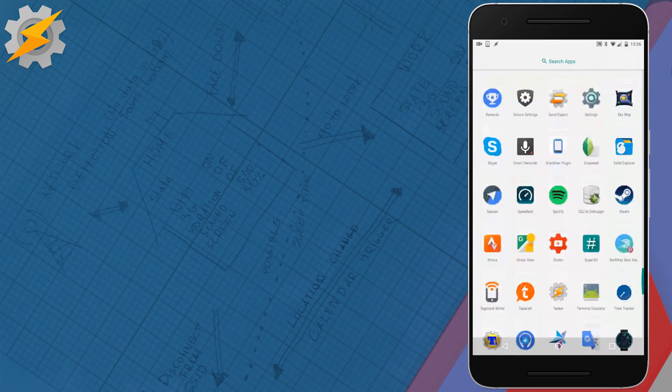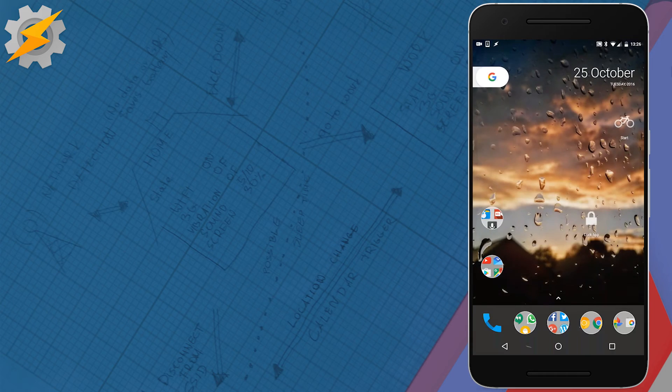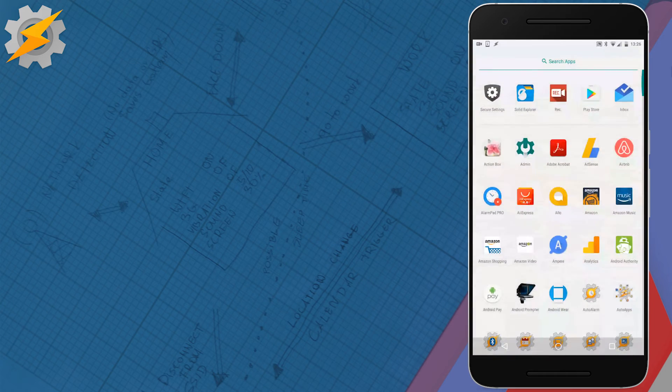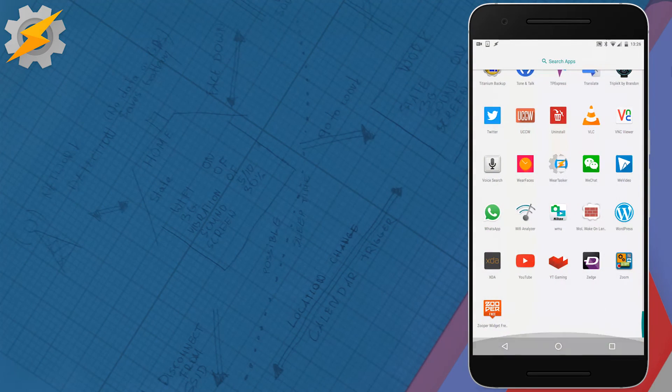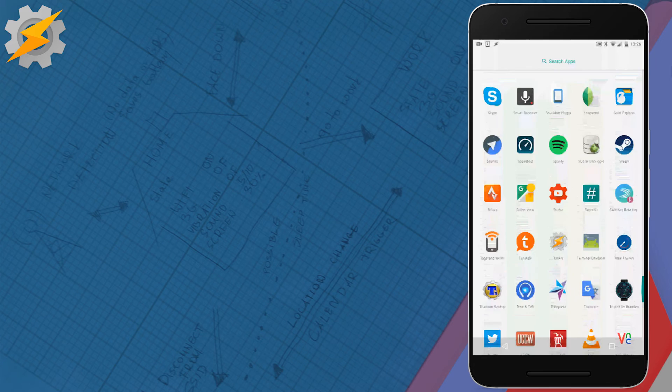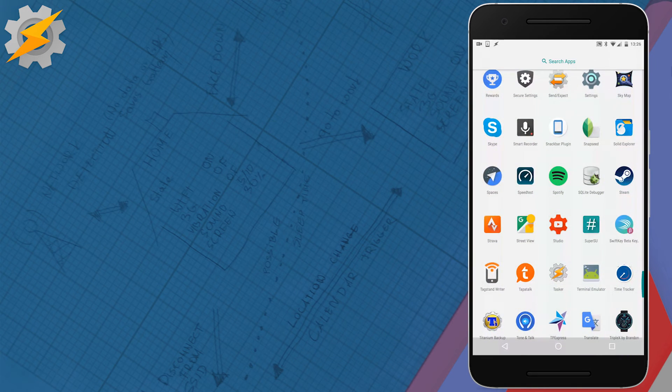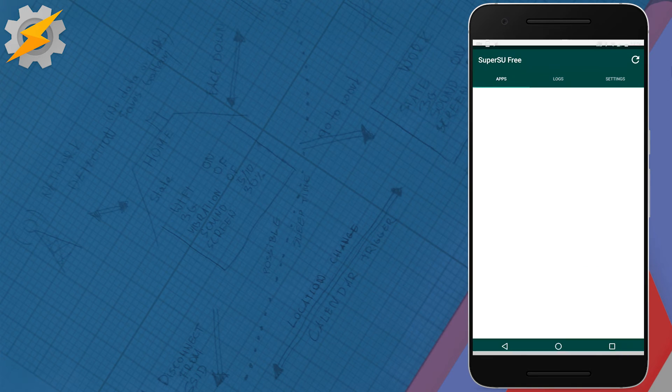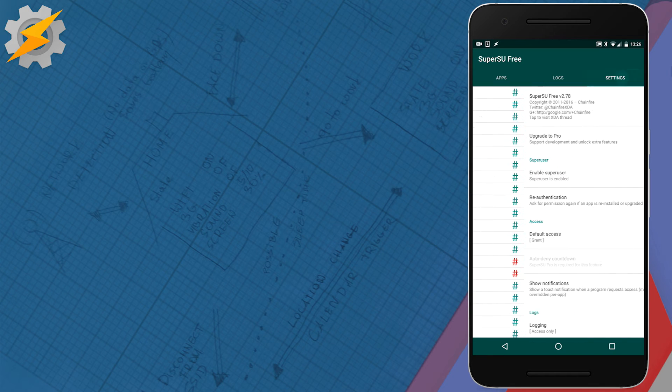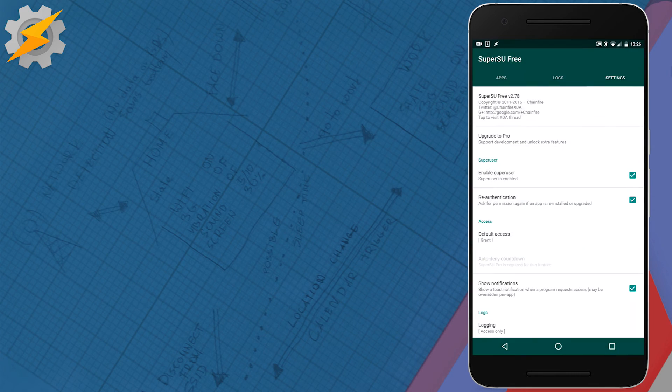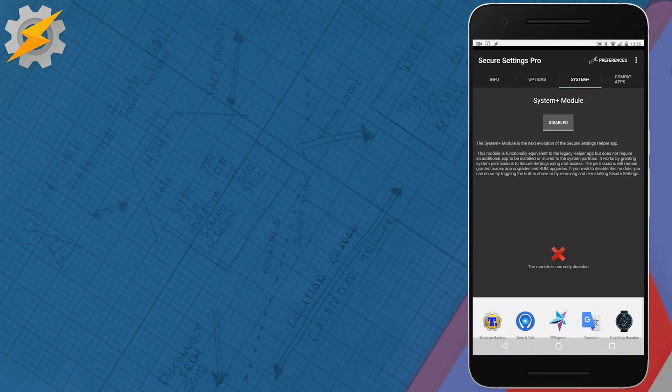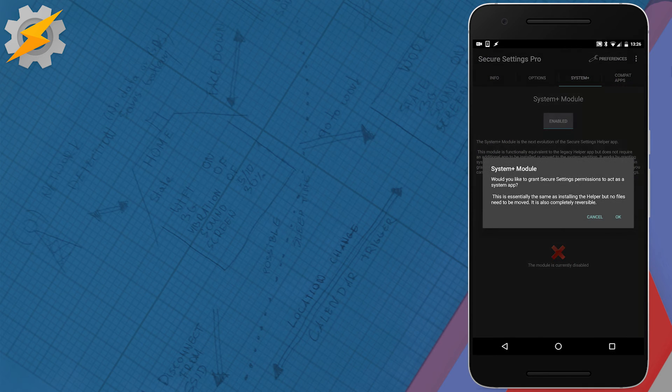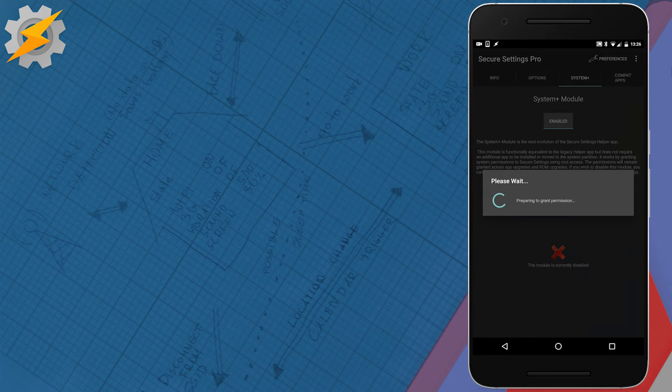But before you do this, just go to your super user application and change the default prompt settings to grant. Sometimes the Secure Settings installation might time out before you see the prompt on screen, which will cause it to fail. You can change it back later.